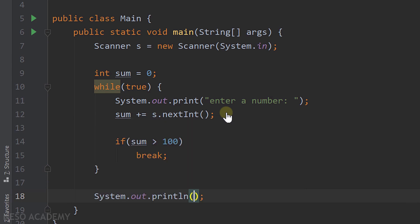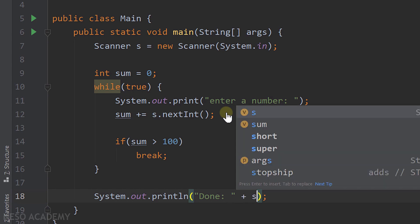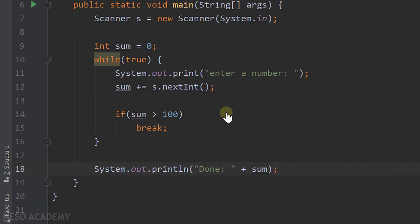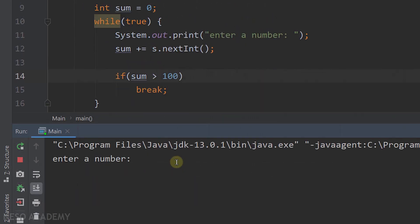After we break out of the loop, we print 'done' and also concatenate the value of sum so we can see the total. This is our complete program — let's run it. At this point sum equals zero and we are asked to enter a number.